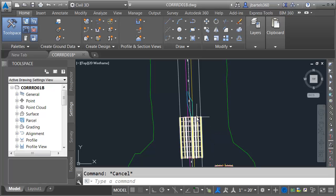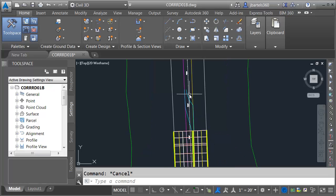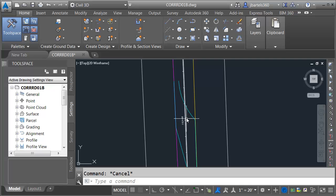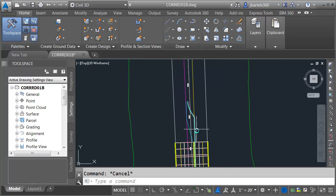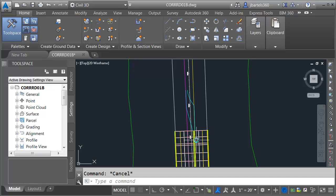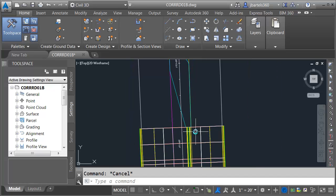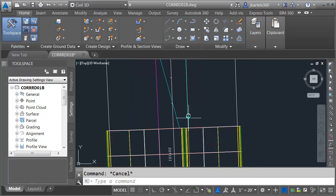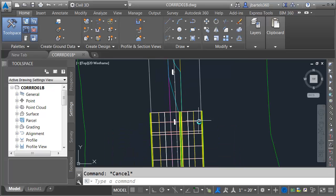In this session, we will continue working on our corridor heading north. We are going to complete this median area this time. There's not much difference between this median and the traffic separator, other than the assembly when it gets in this area will have a type F curb and gutter on the inside.